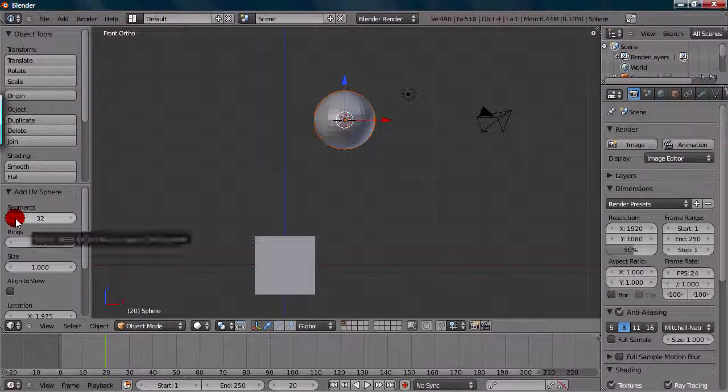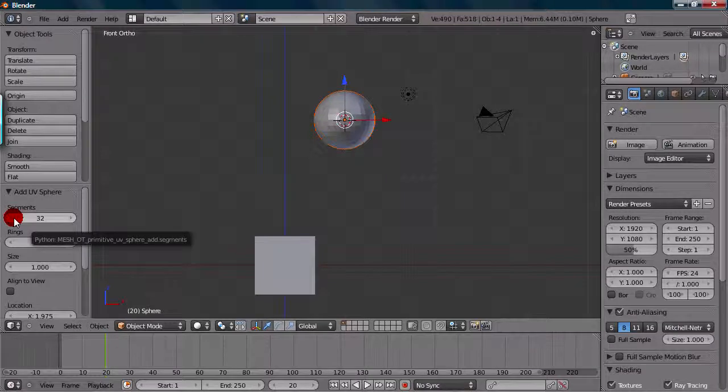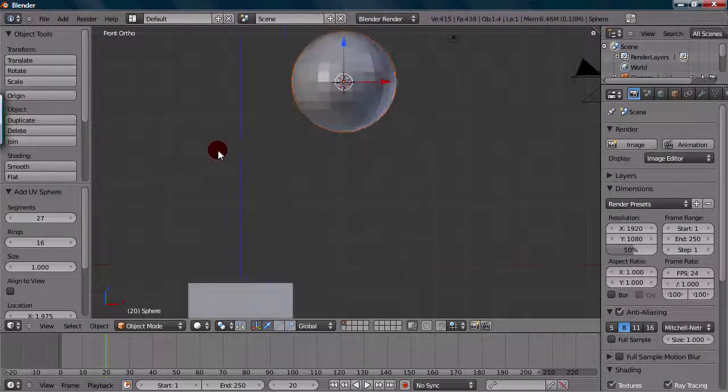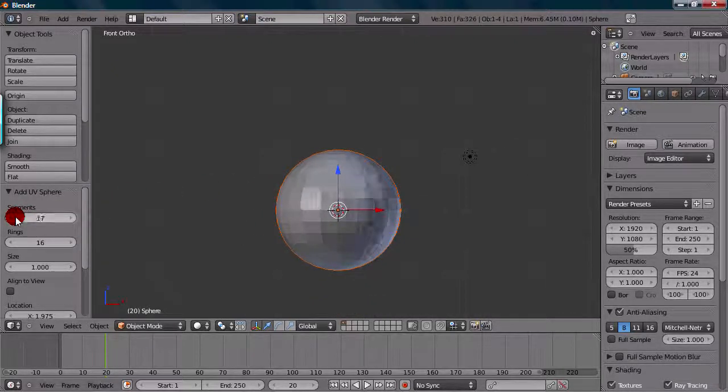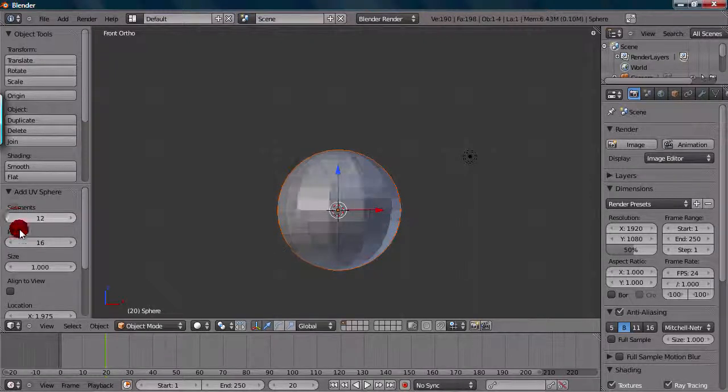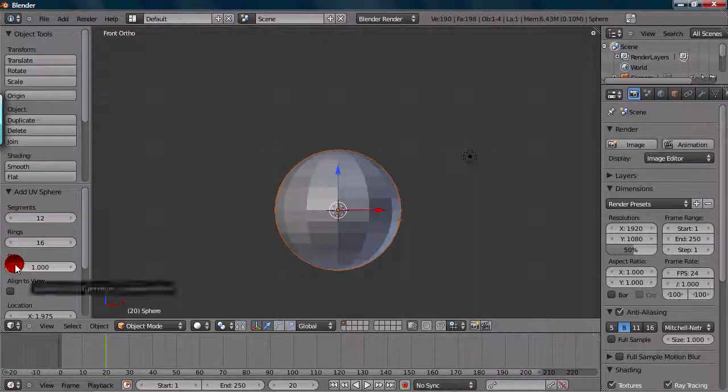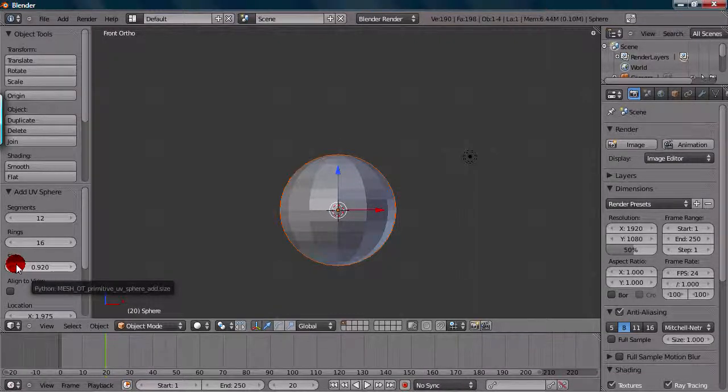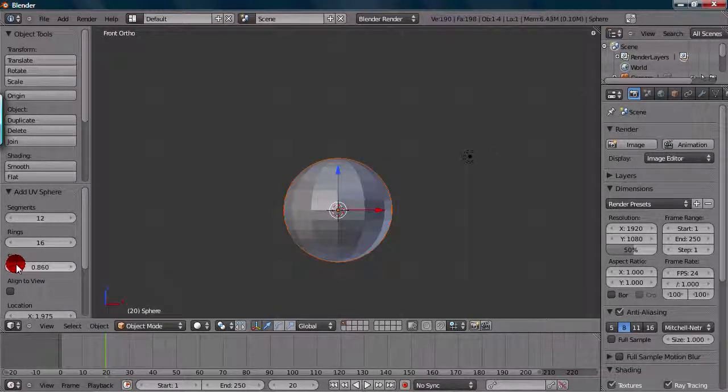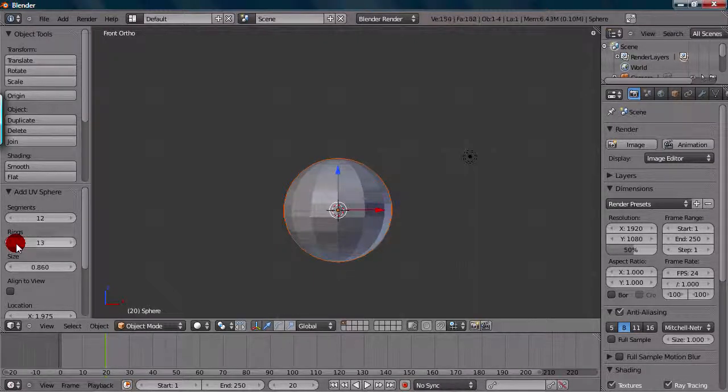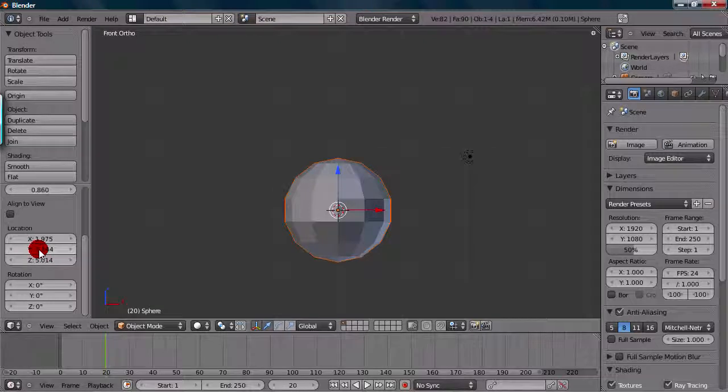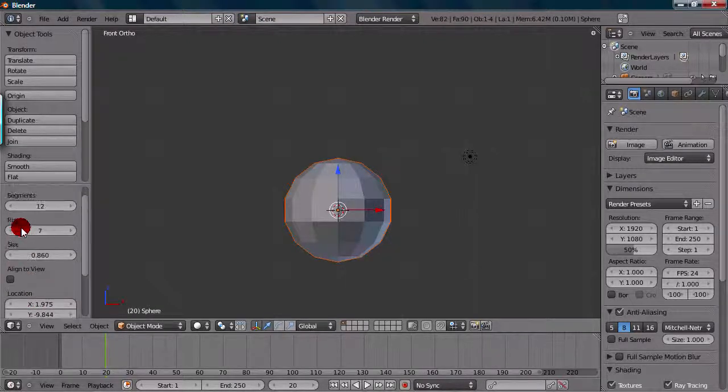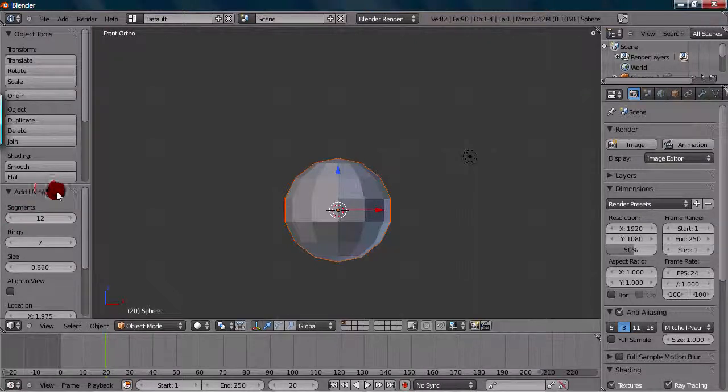So, if we want to change the segments down a little bit, we could do it all right here. And we can actually see in real time the segments going down or up. So, it's nice to see. And same with the size too. So, say that you added the object and it was kind of too big for what you wanted. You could size it down without even having to press S to size it down. And same with the rings. And the location actually where you add it, rotation, and you can align it to view. So, that's all the options for adding a UV sphere.